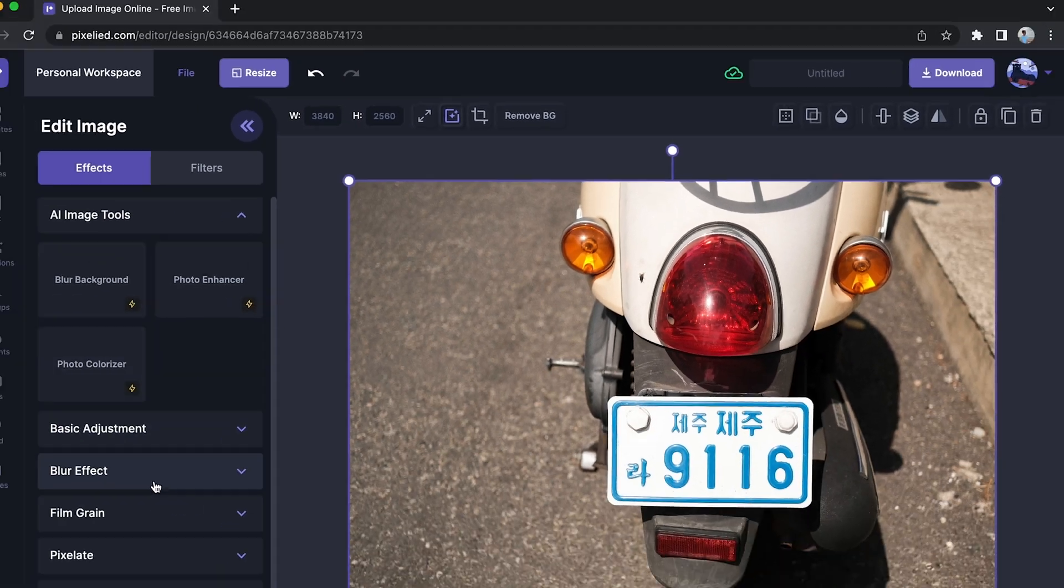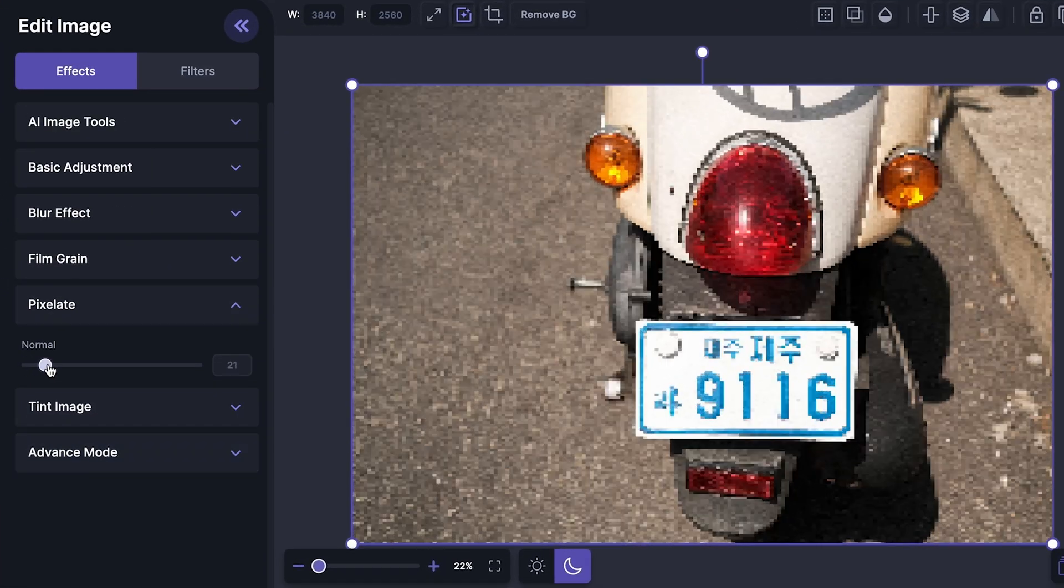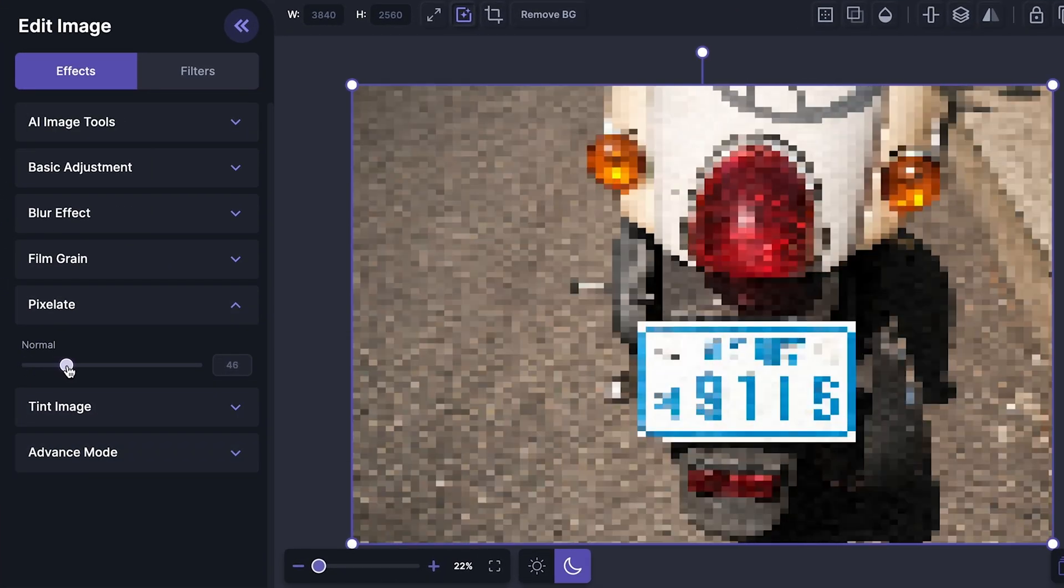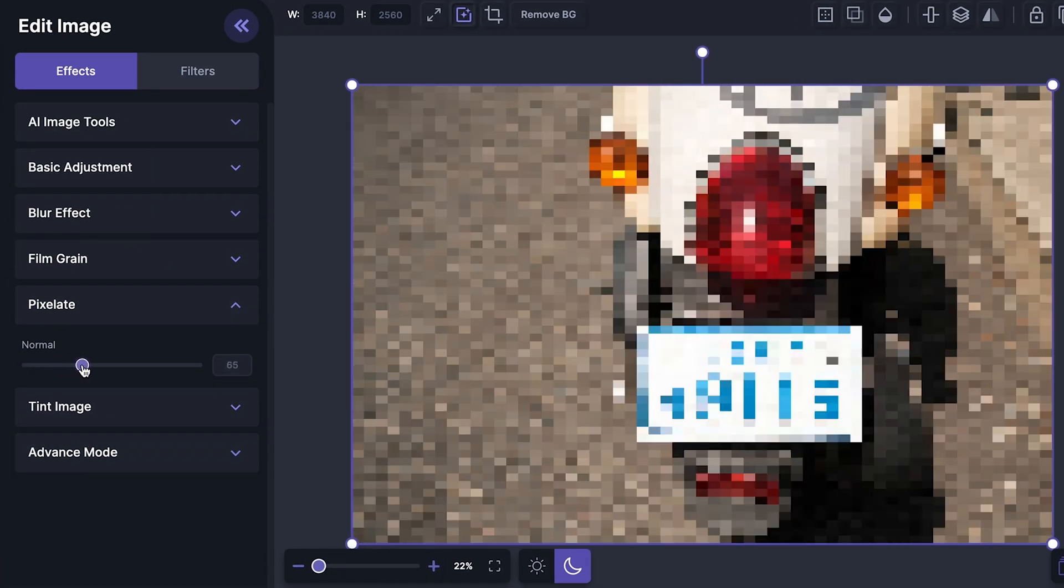Go down to the pixelate effect and increase the slider to add this pixelate effect and censor this image like this.